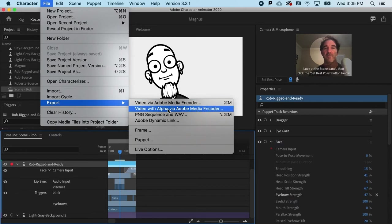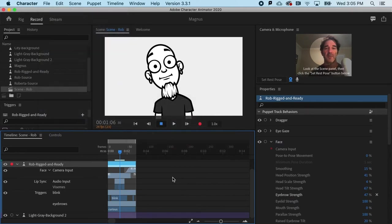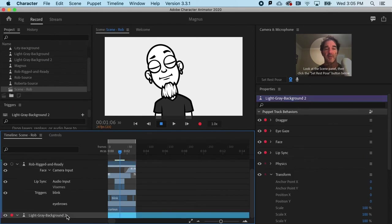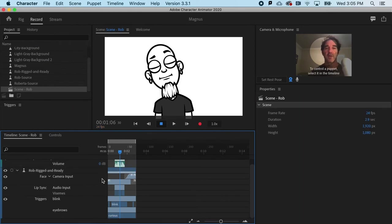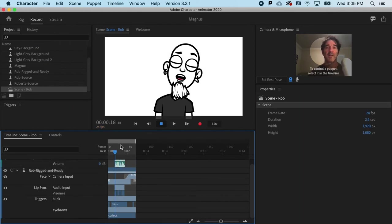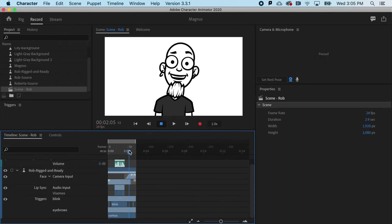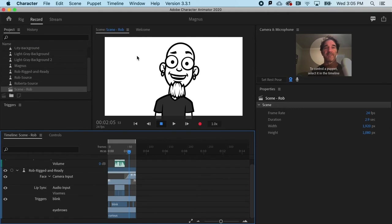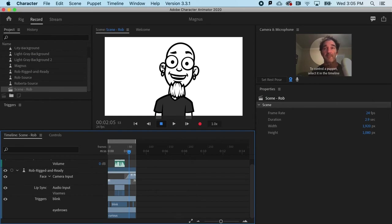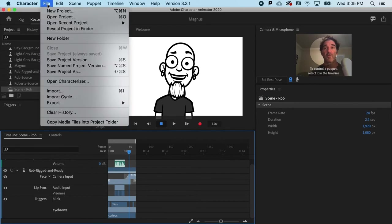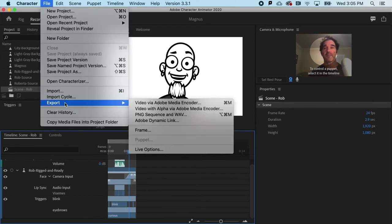Moving on down. If I needed an alpha channel, I would need to go and delete my background. And that would allow me to have a transparent background for Rob here, in case I wanted to maybe overlay him on some other background in another app.